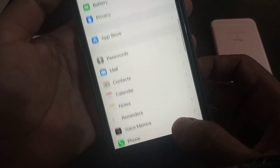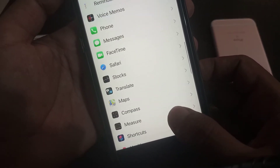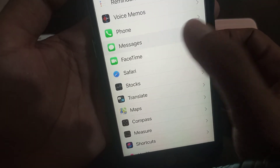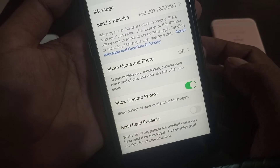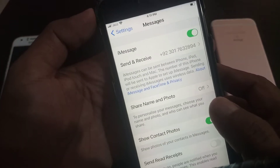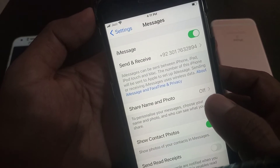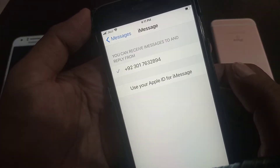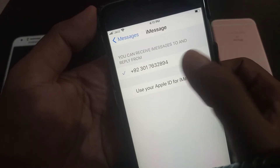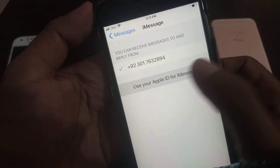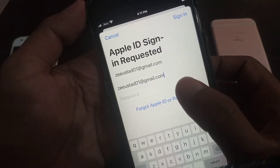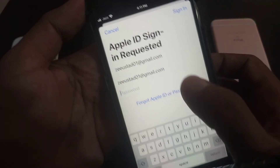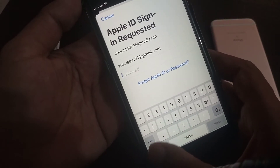Scroll down and now tap on Messages. As you can see, I have added my phone number on iMessage, so it's activated on phone number. Now you have to type your email here.